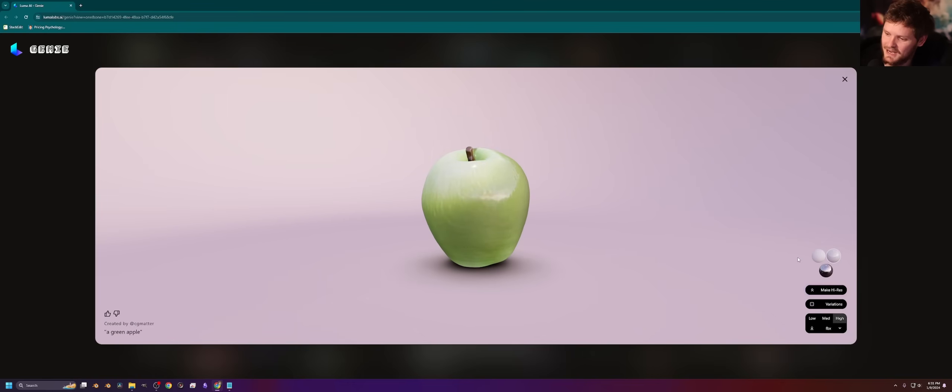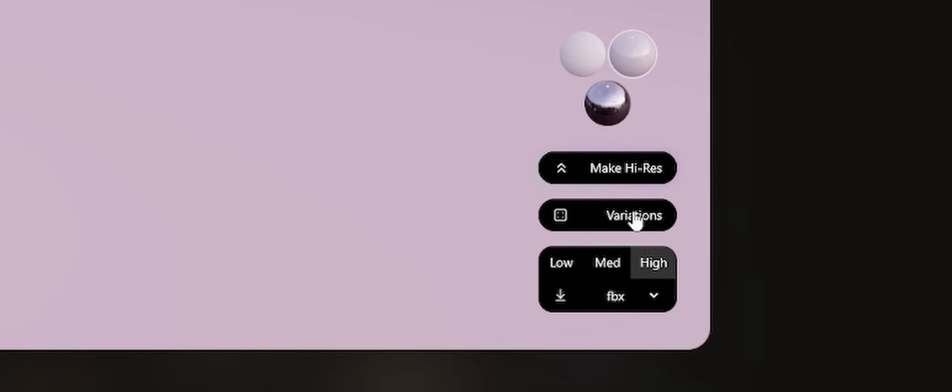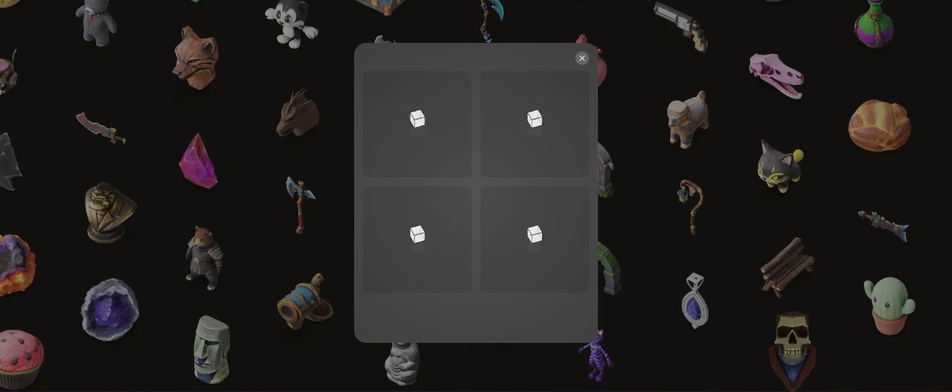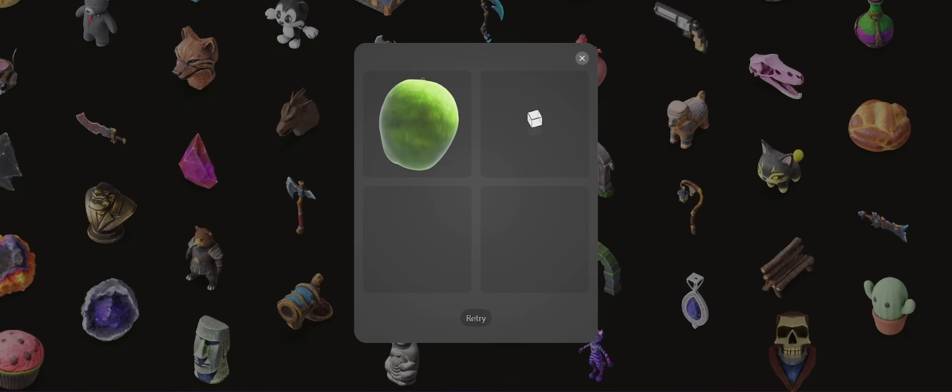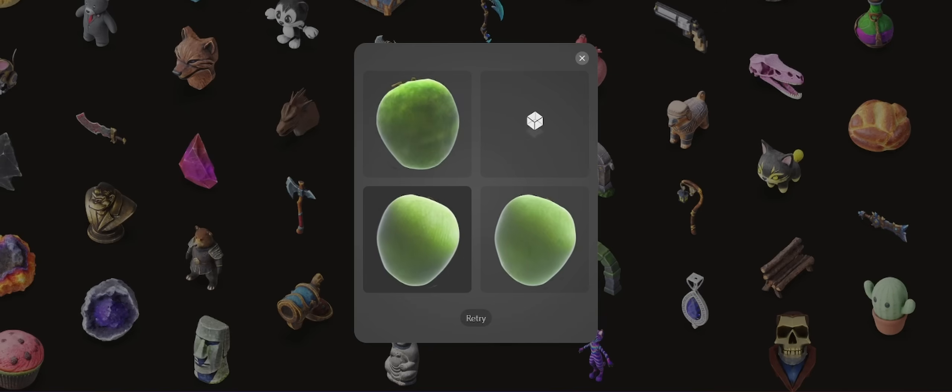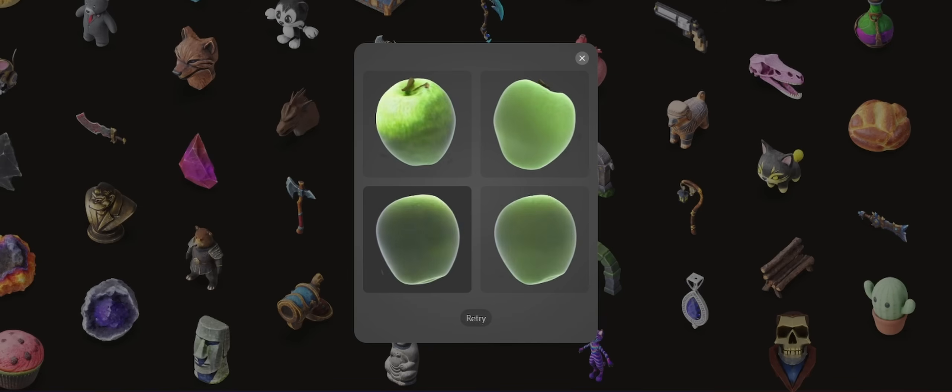And then there are two features on top of that. And then let's actually make interesting things. The first one is variations. You can imagine that this is kind of like mid journey's: you pick an image and then you kind of converge on the one you want. So I'm using this as a seed basically to make four similar apples.